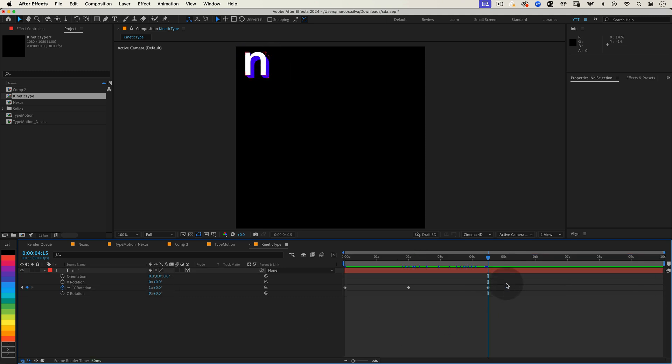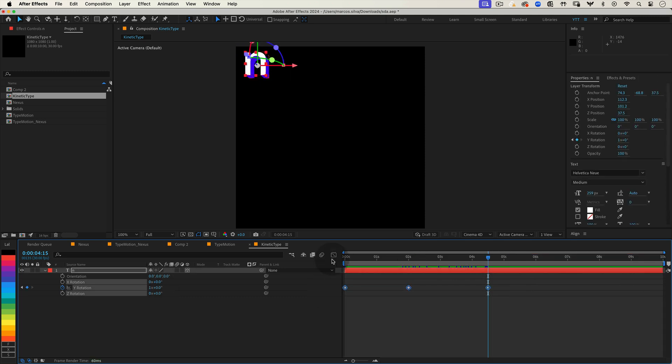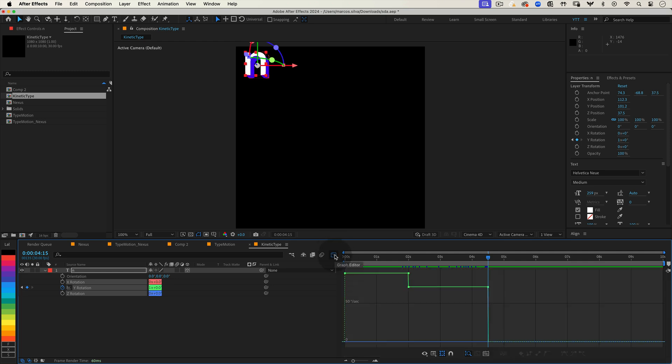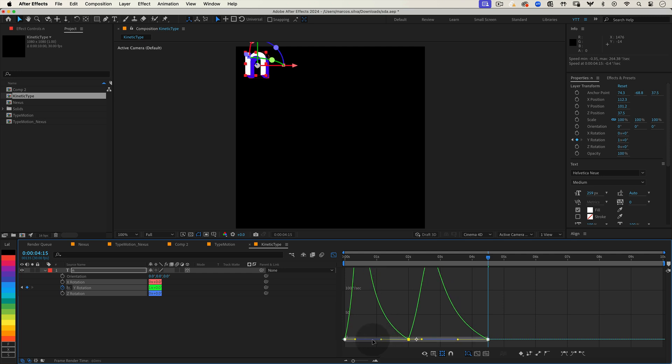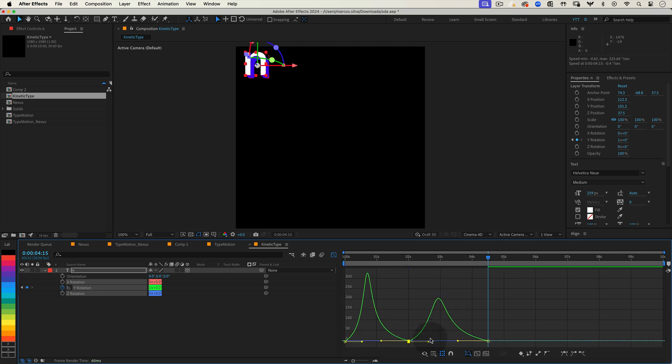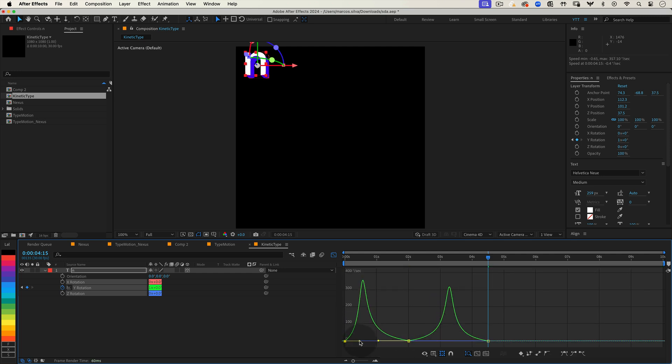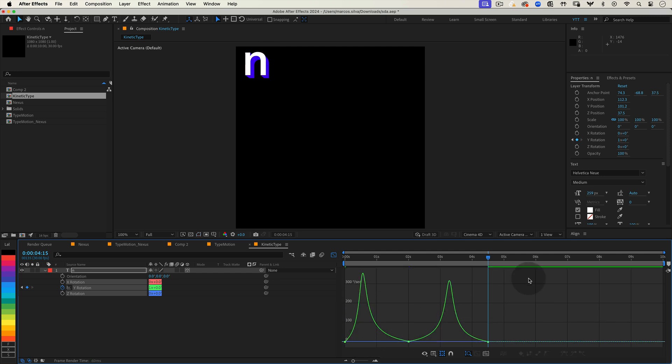Now select all your keyframes and click on the graph editor. It's the little icon that looks like a graph. Here we can adjust our animation curves to give our motion a better feel adding a bit of easing so the rotation starts and ends smoothly. This also allows us to create a bit of hold time when the back of the letter is facing us.